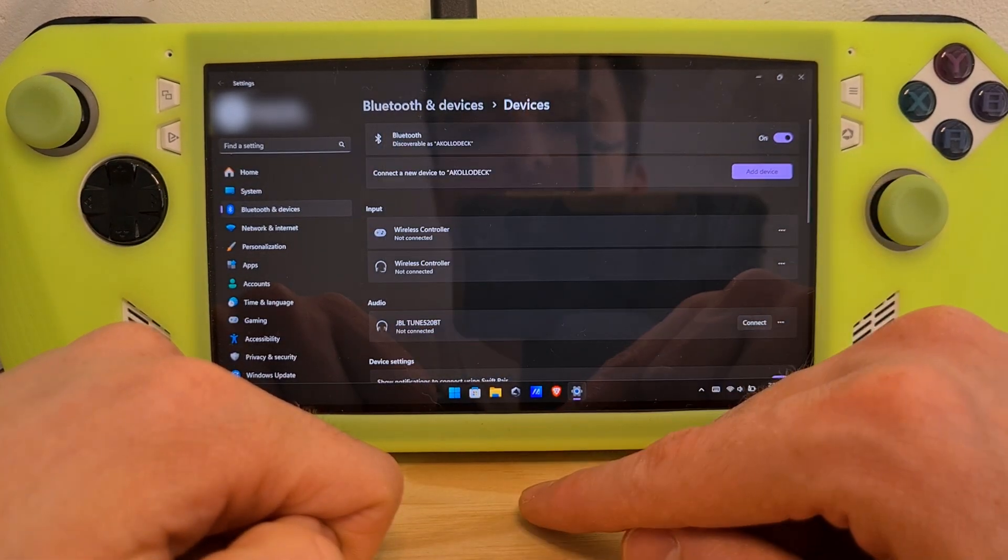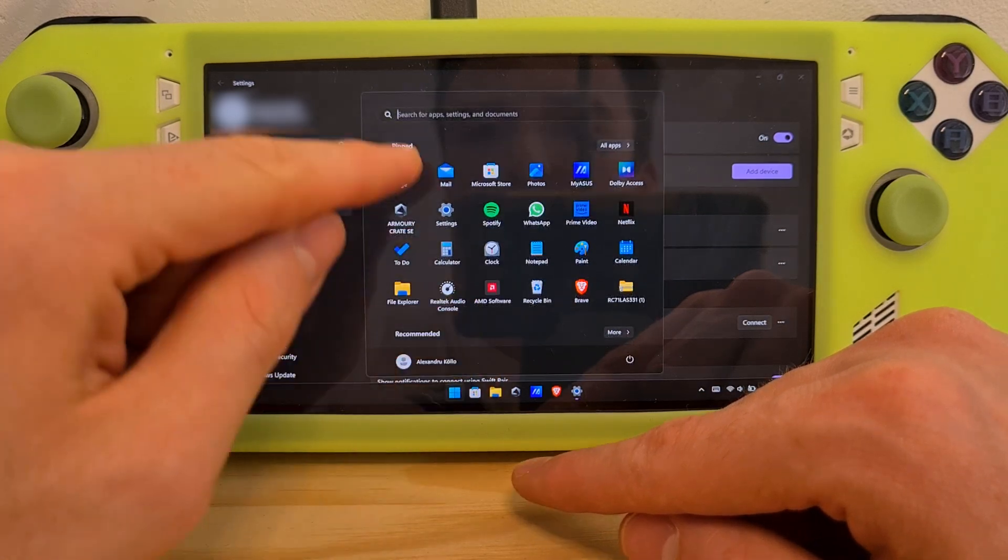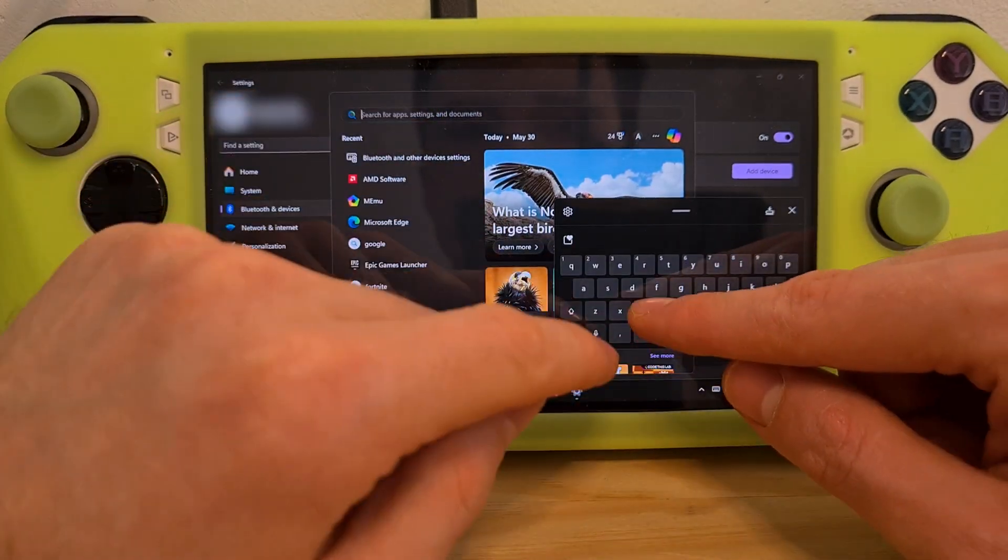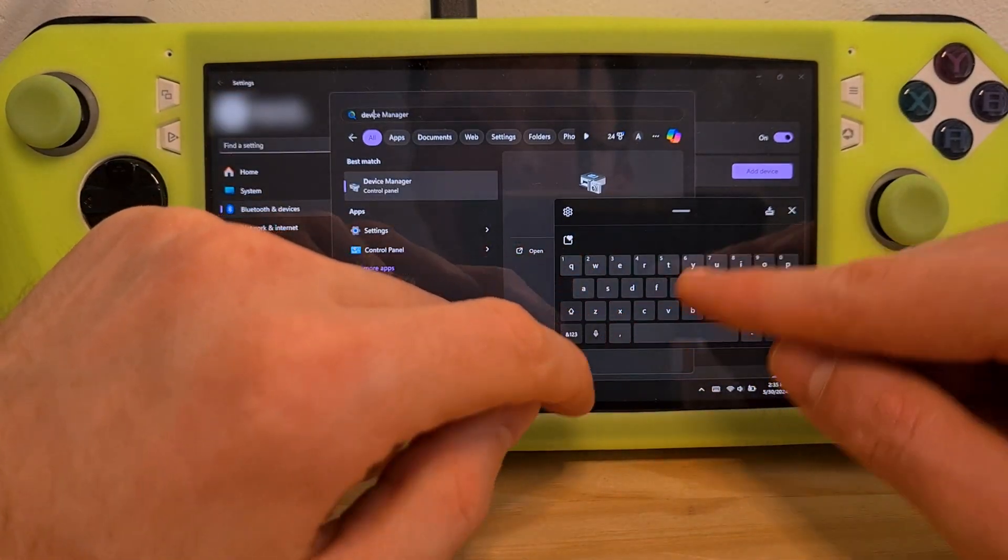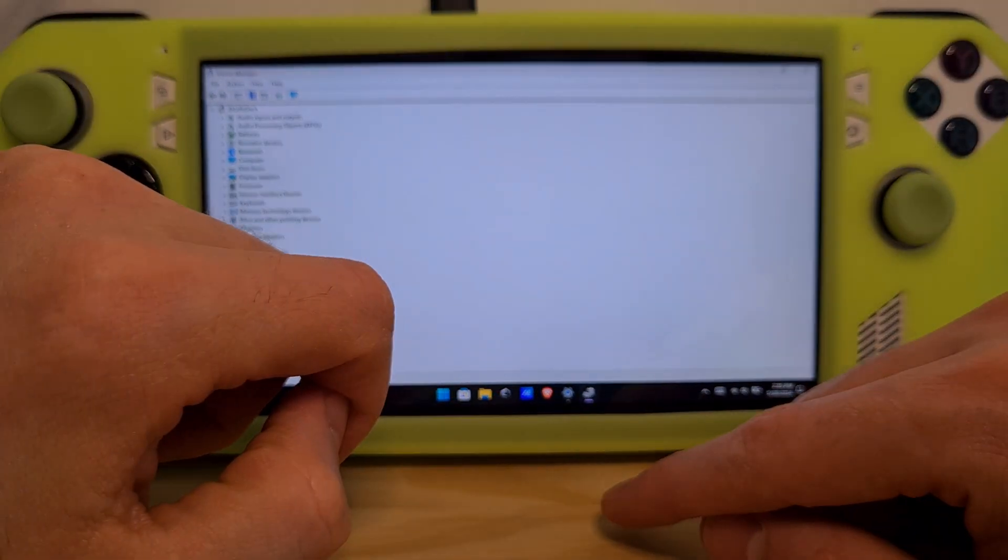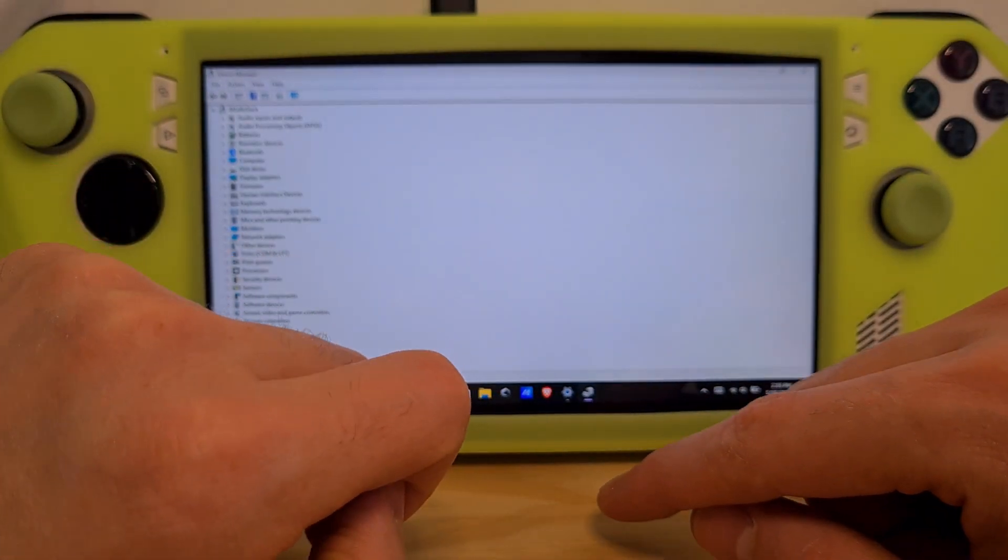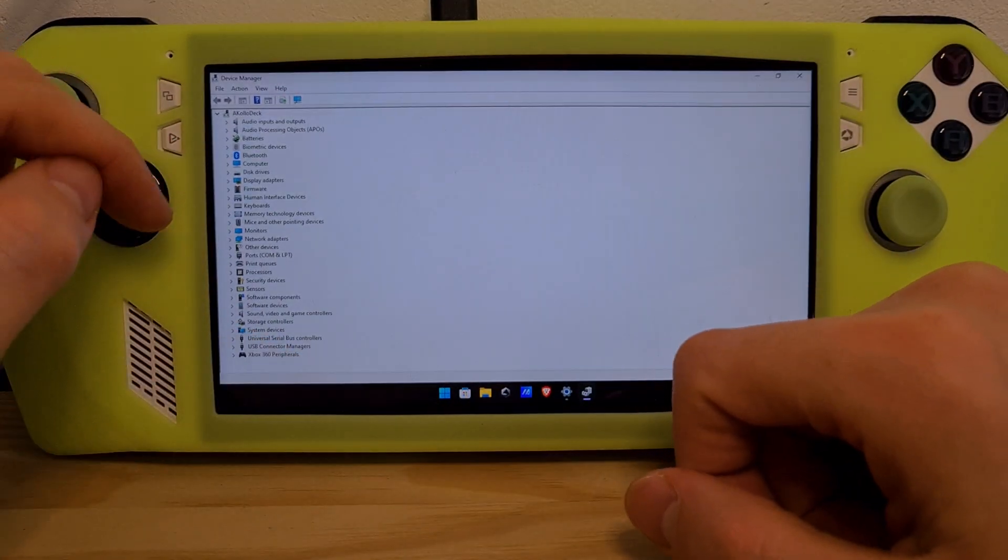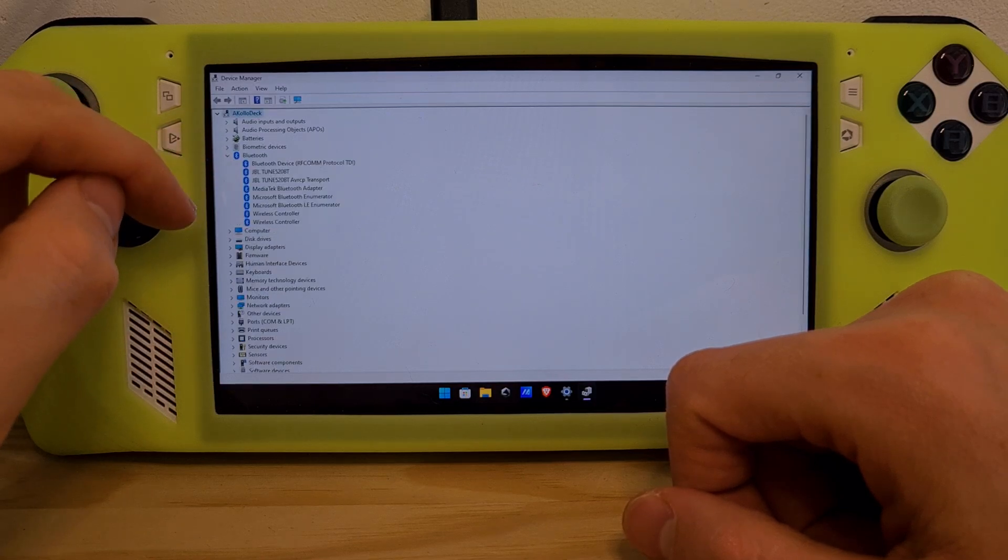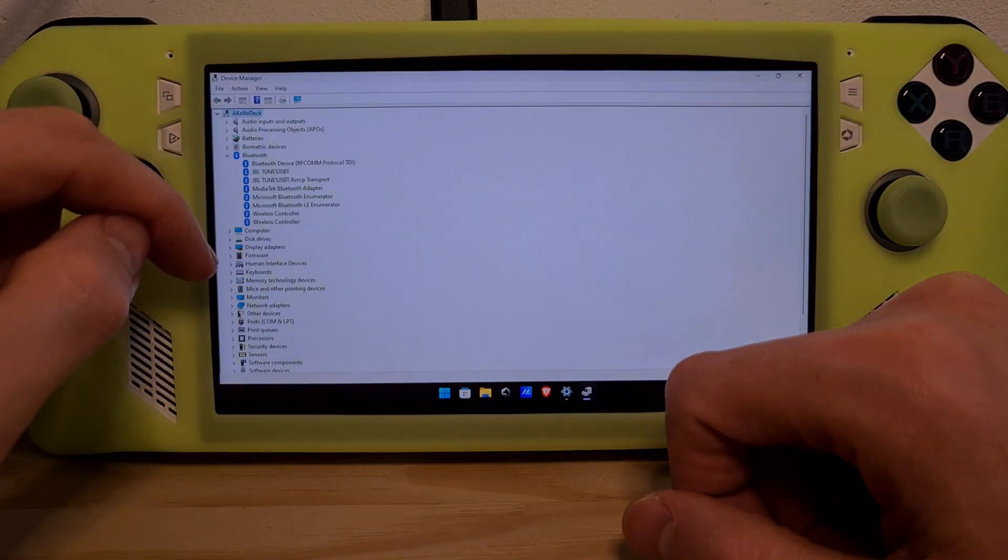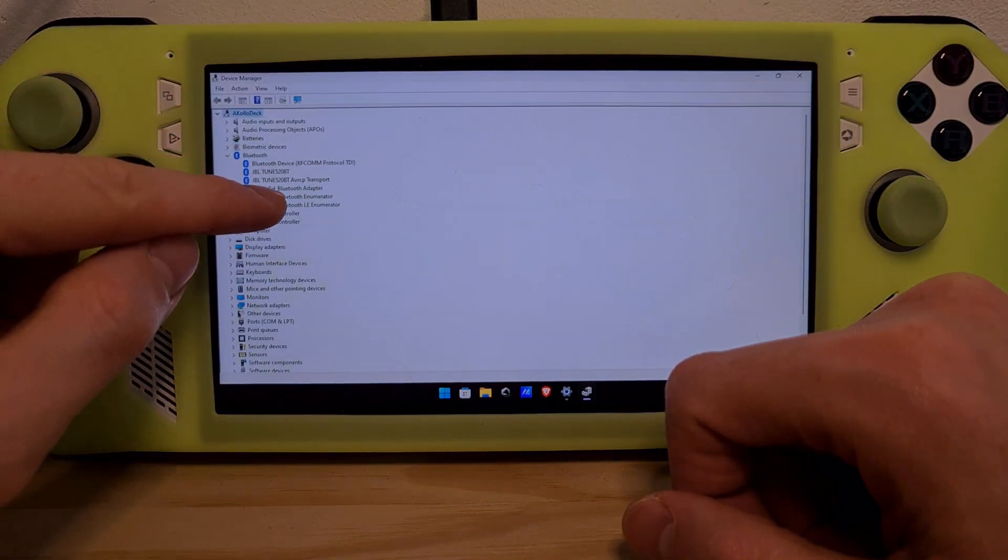An additional thing you can do is go to Device Manager to check if your Bluetooth device has been disabled. In here, you will see the Bluetooth option. Click it and you can see all paired Bluetooth devices.